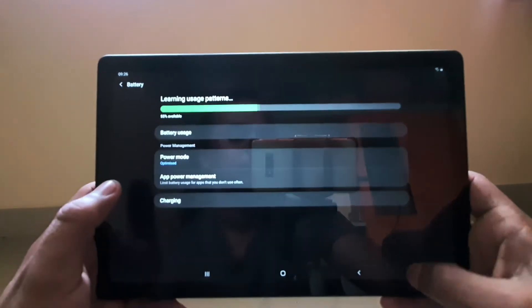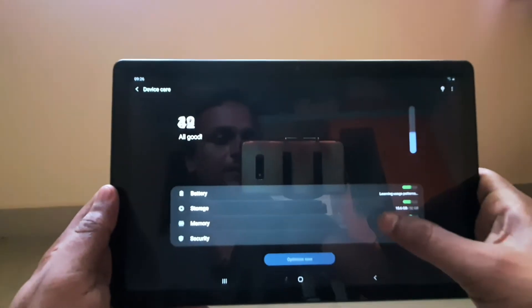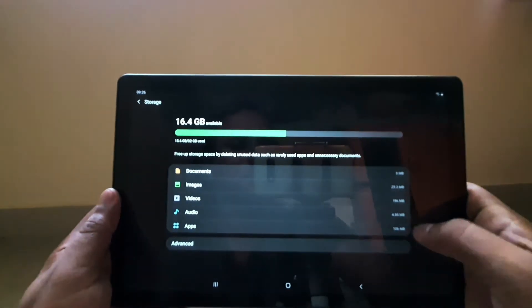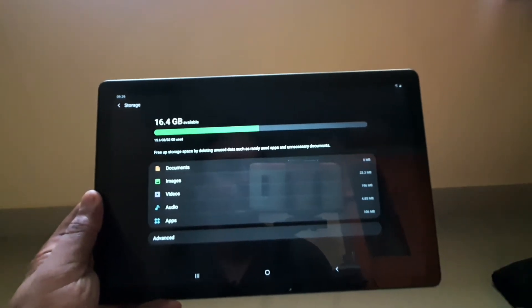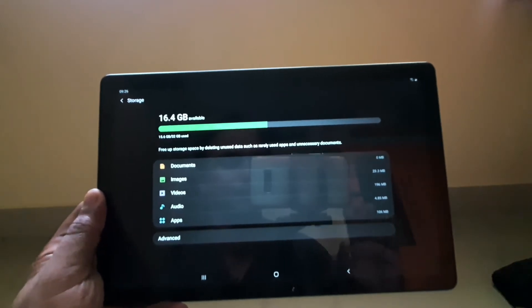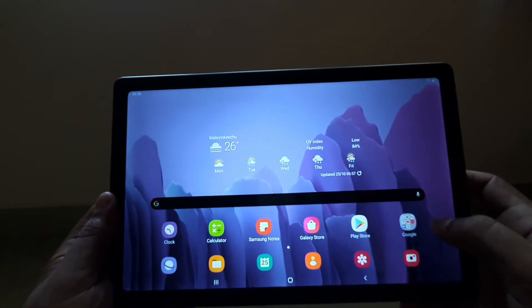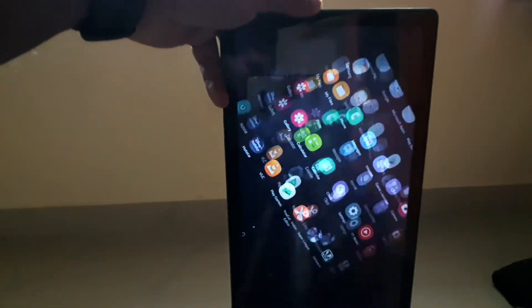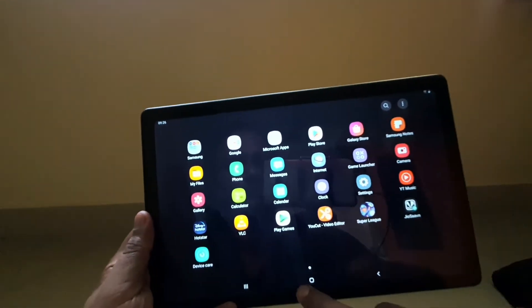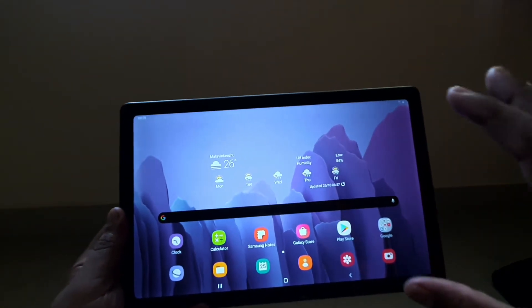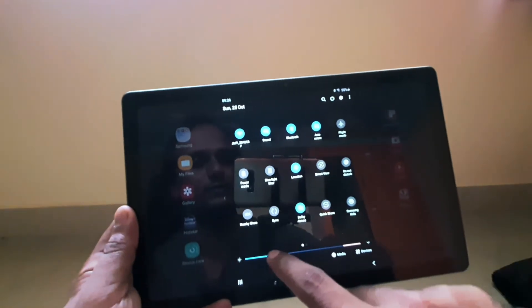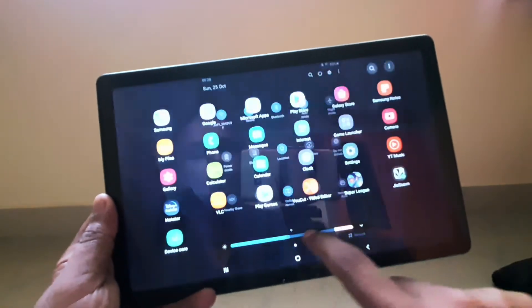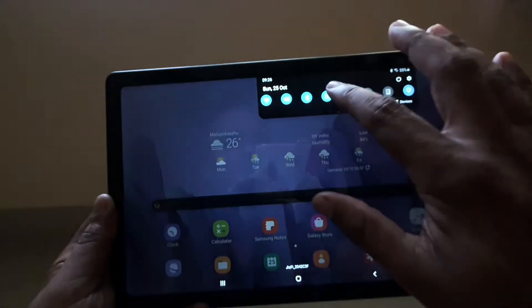The battery is really good. In device care, the storage shows around 16.4 GB left. I've hardly installed five to six applications. You can use it in portrait or landscape orientation. The screen is really good and can get even brighter. I have it at 20 percent now, but you can boost the brightness as you can see.